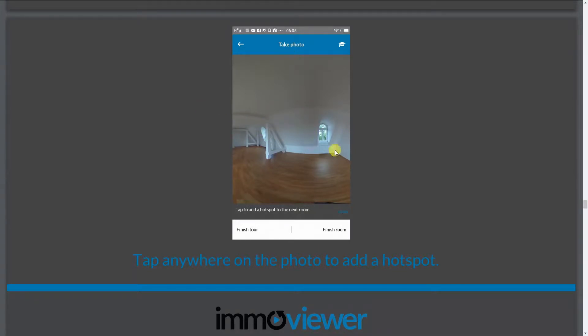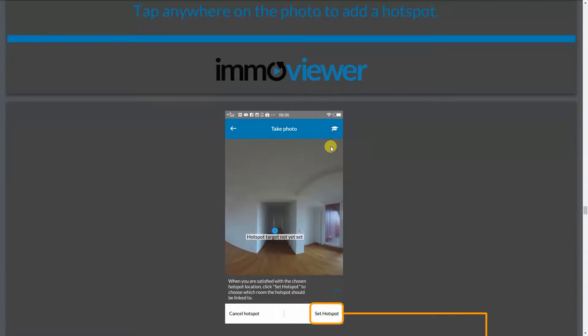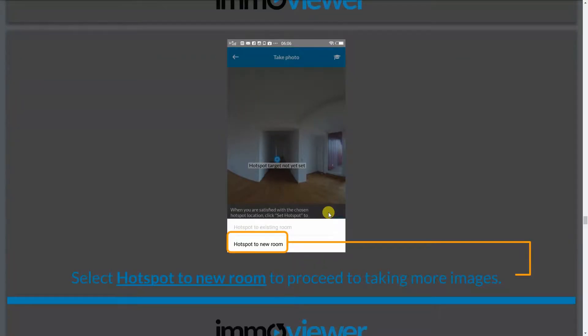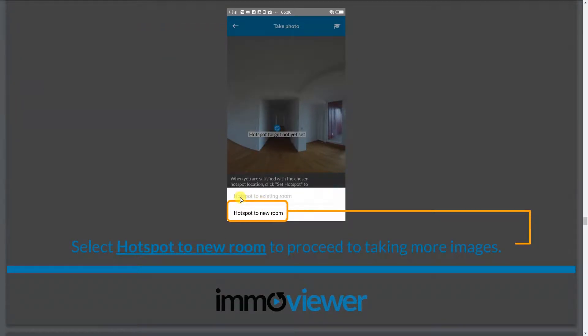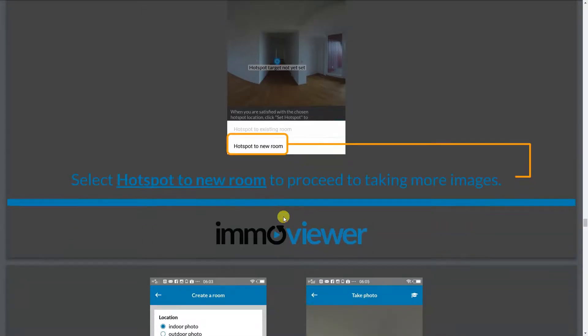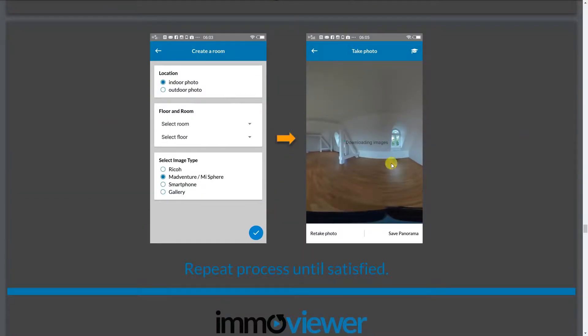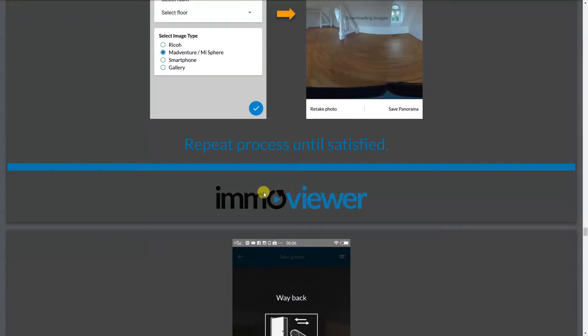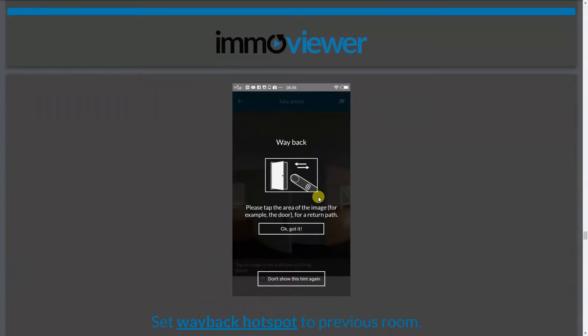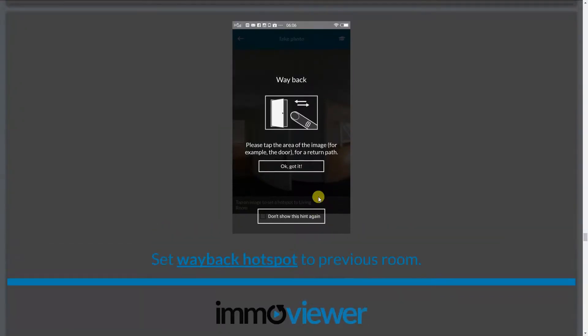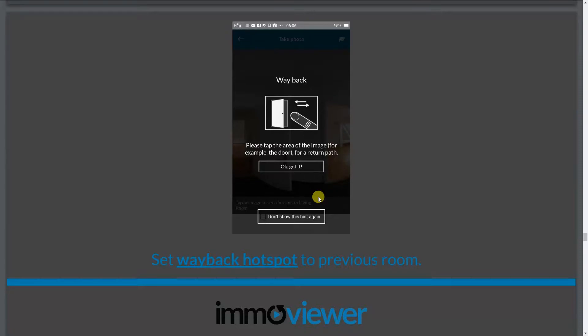So in this case, what you want to do is you can tap anywhere on this photo to add a hotspot. So just tap anywhere where you think the next room will be. So in this case, it's a hallway. Just tap there and set the hotspot. And when you set the hotspot, you can choose whether you want to set the hotspot to an existing room or hotspot to a new room. In this case, you'll notice that the hotspot to an existing room is grayed out because we only have one photo. So what we're going to do here is we're going to add a hotspot to a new room. And the process repeats itself all over again. So you can choose whether it's indoor photo or an outdoor photo. Select floor. Select room type. Select image source. Click on check. It'll come back to this page again. And you repeat the process until you've taken all the hotspots or you've taken pictures of all rooms in the property.